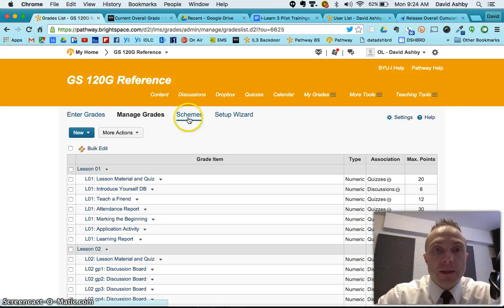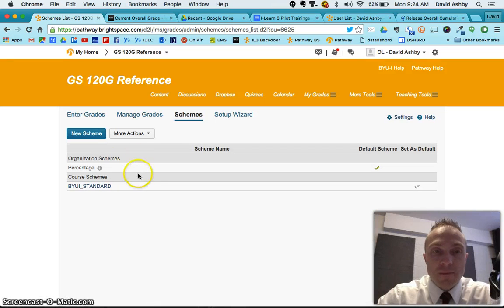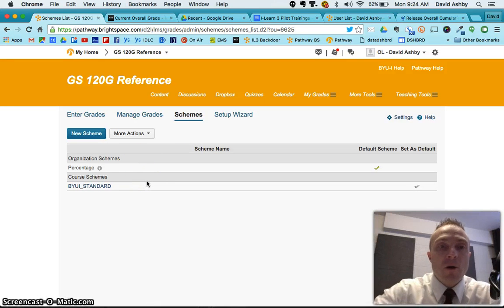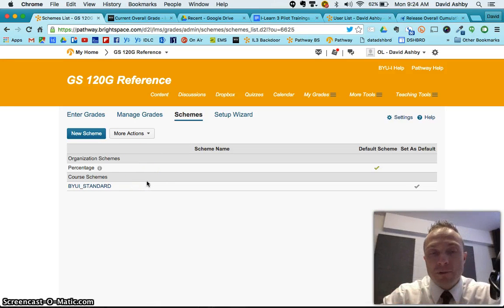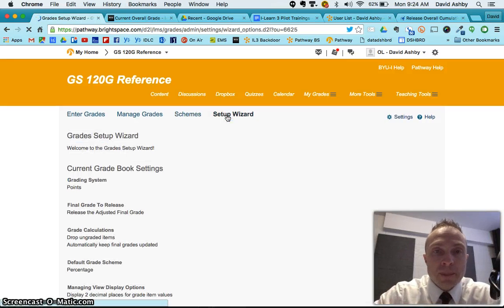So just a nice way to check and see how you're being calculated. Now there are schemes. Now the schemes, I'm just going to show you, this is a BYU-Idaho set up grade scheme that basically talks about what represents an A, what represents a B, C, D, etc. So don't change anything there.